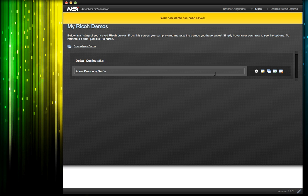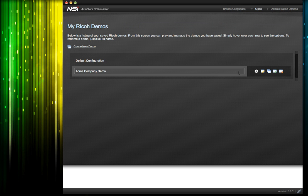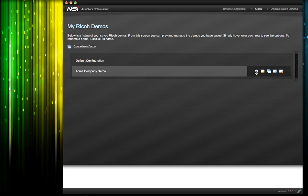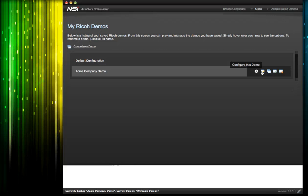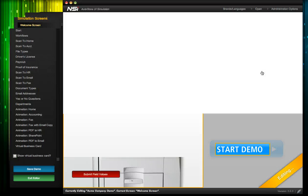If we mouse over the demo that we just created, we can see a set of function buttons to the right, with tool tips that tell you what each one does. So let's configure this for Acme.